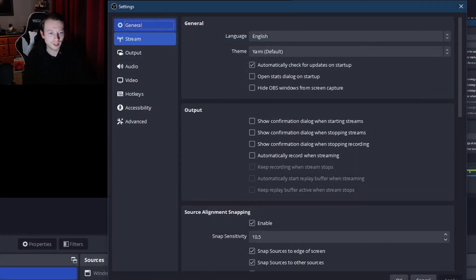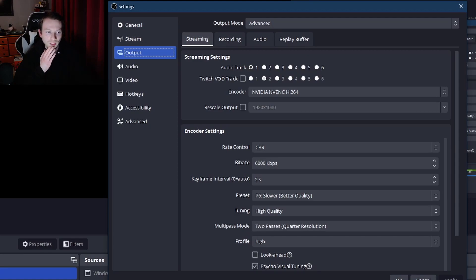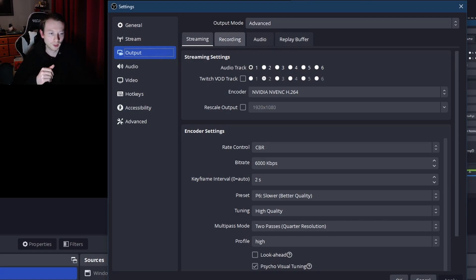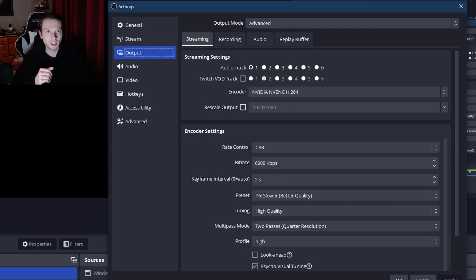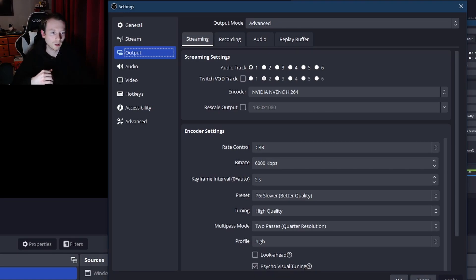All right, so you have a lot of settings. The main one you're going to want to go to is output. Now output is where you're going to have a lot of trouble with. We have streaming here, you can use streaming if you plan on streaming at some point. If not, that's fine. I do recording so we're going to do that one.